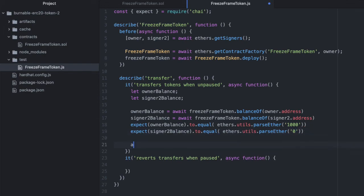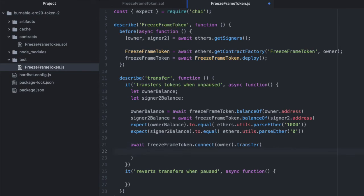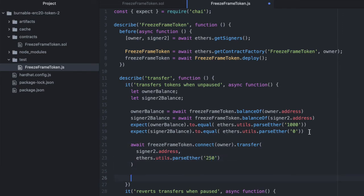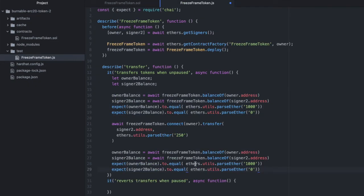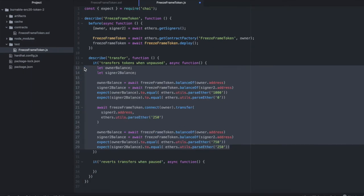But we will now. So if we say await our contract dot connect owner dot transfer and we are going to transfer some tokens to signer two. Signer two dot address. And we will transfer 250 of these tokens. Now let's just copy and paste all this into our second test. If we transferred 250, the owner should have 750 and signer two should have 250 because 750 plus 250 is 1000. And that's it for this test. Now copy and paste all of this into our second test.